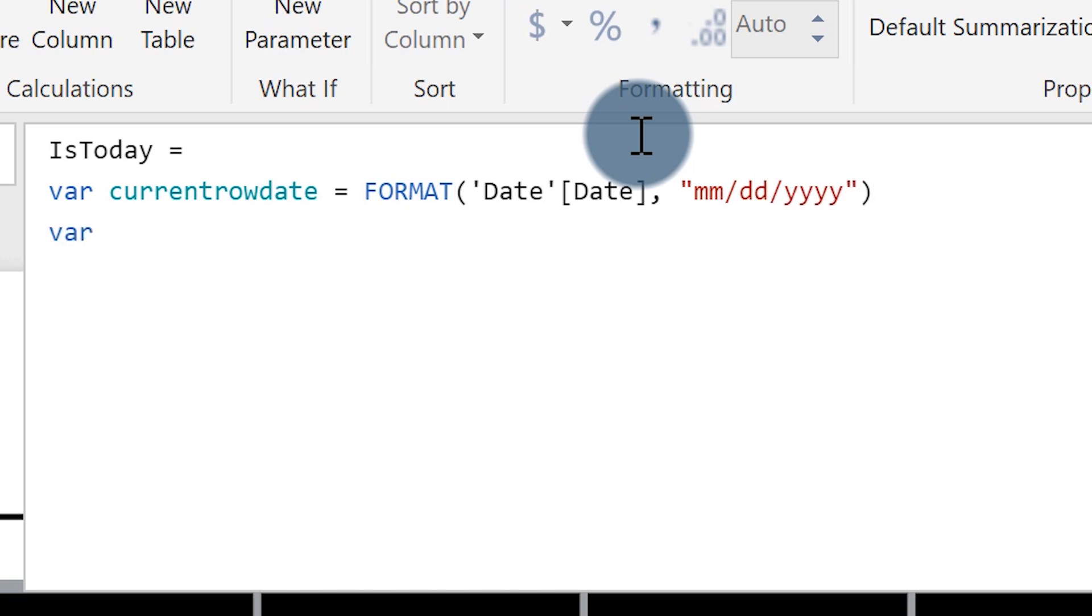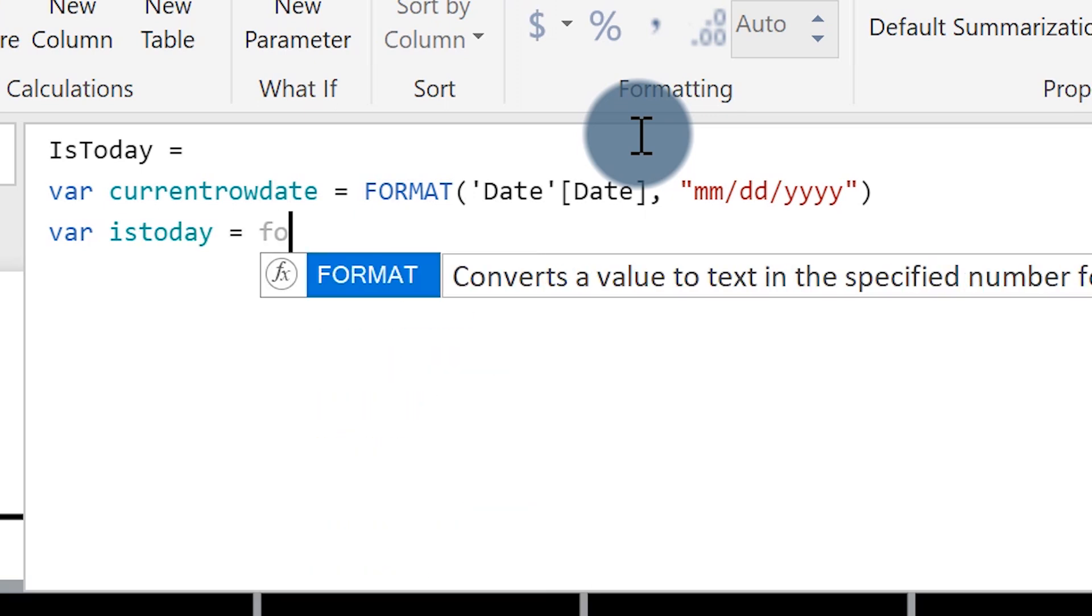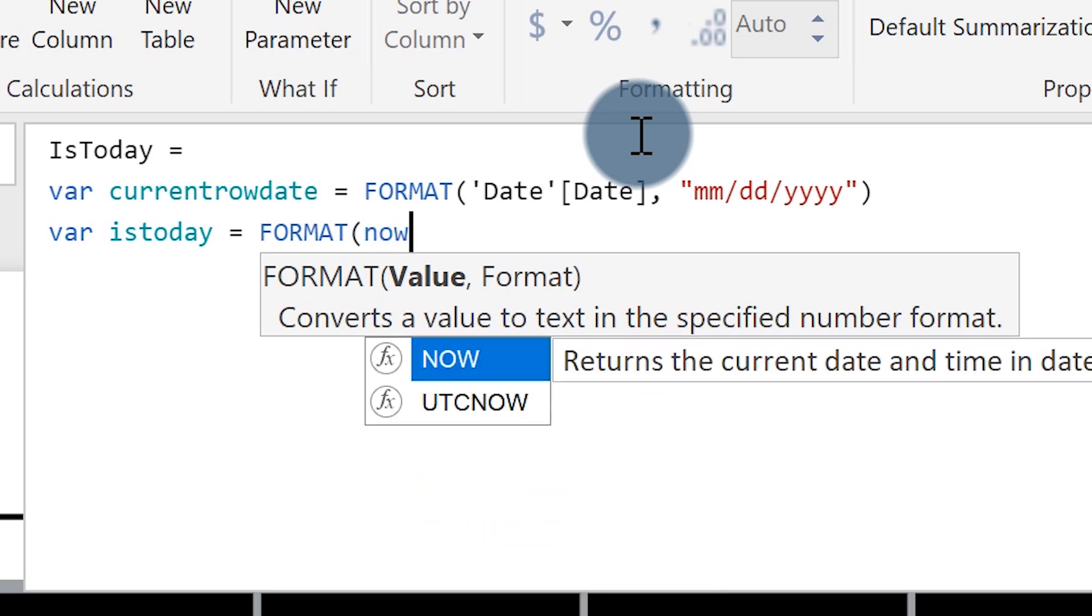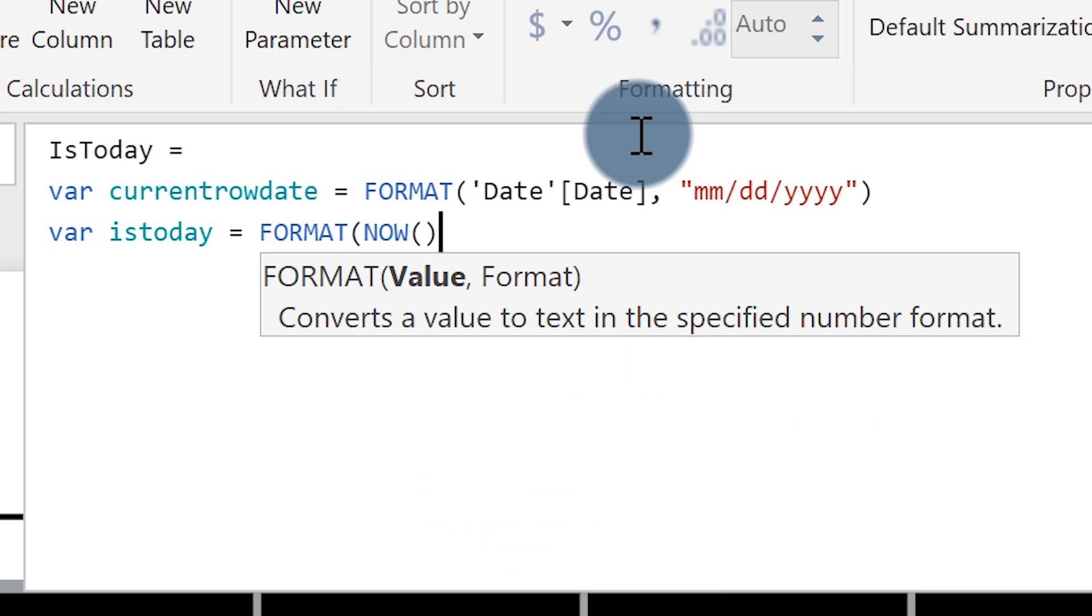Then I'm going to create another one call is today lowercase. And then I'm just going to format it out the exact same way. And I'm going to use now a scalar function that returns today. And then I'm going to format it out month, month, day, day, and year.